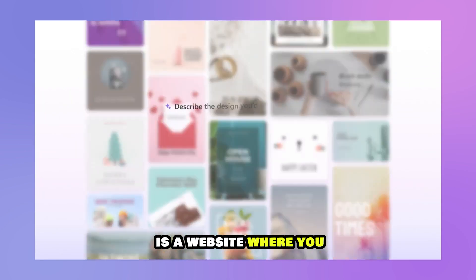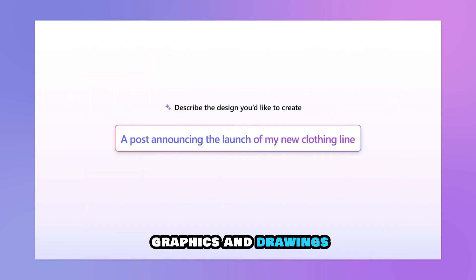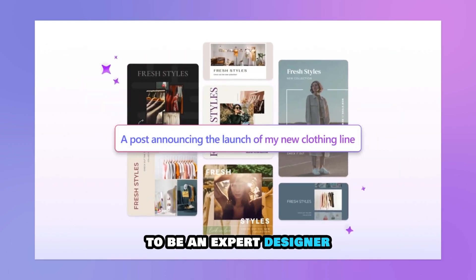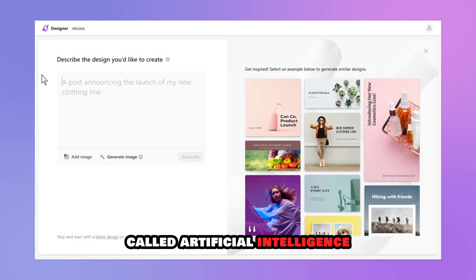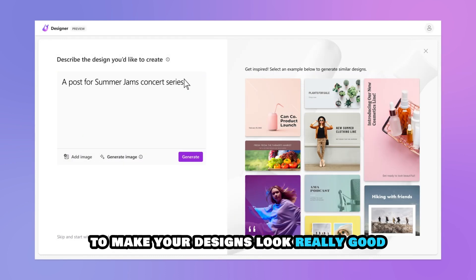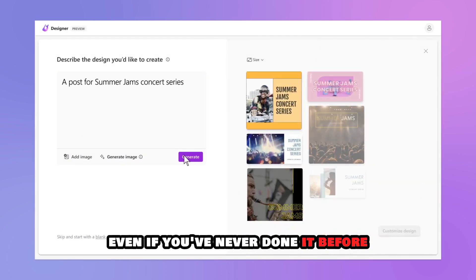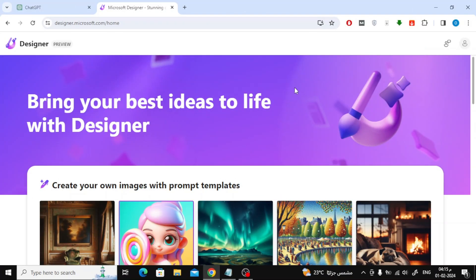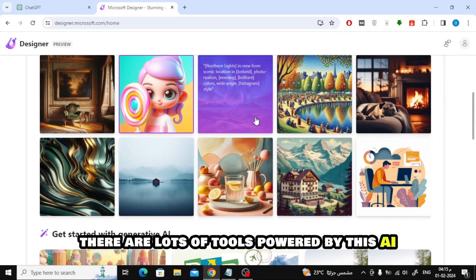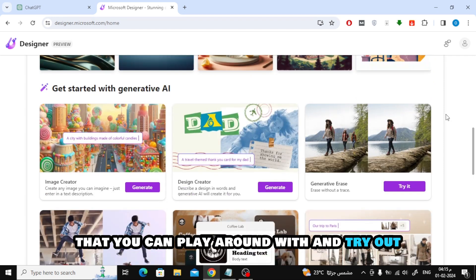Microsoft Designer is a website where you can make all sorts of graphics and drawings without needing to be an expert designer. It uses something called artificial intelligence, which is like having a smart helper to make your designs look really good, even if you've never done it before. On this website, there are lots of tools powered by this AI that you can play around with and try out.